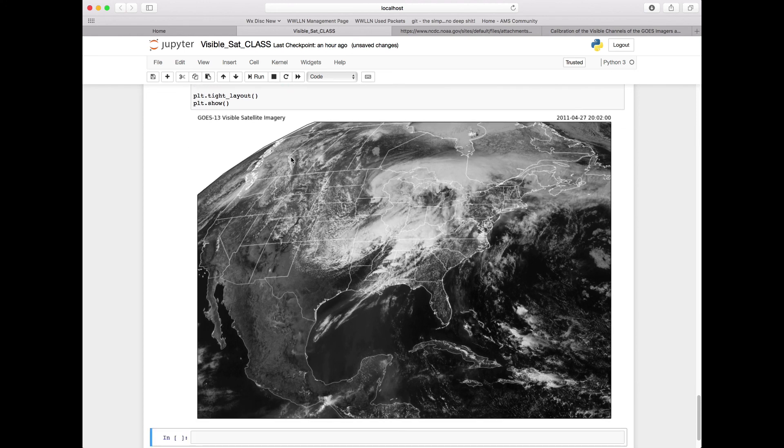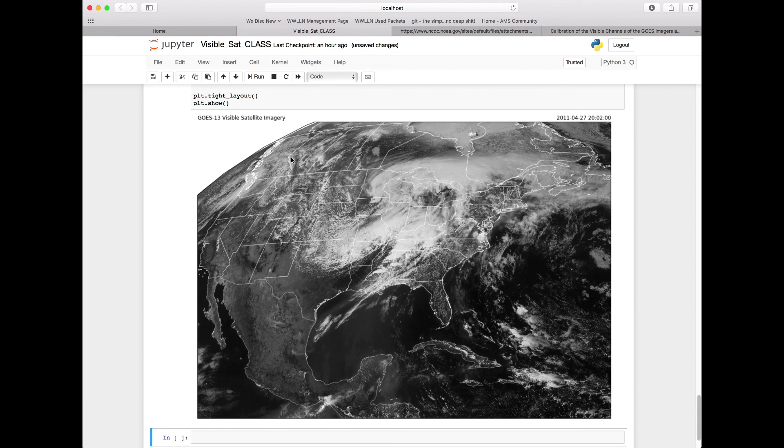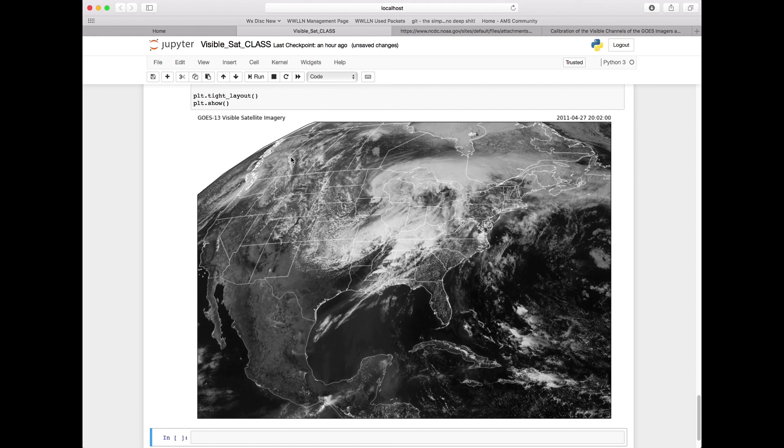So we have now completed the whole process of grabbing our data, downloading that data, reading in our data, converting it into the proper format to get our final image from our NetCDF data downloaded from the CLASS server system. In the next MetPi Monday, we're going to look at how we do this for infrared data, as there are going to be some different conversions needing to get to brightness temperature, which is what we often plot there. Thanks for listening, and we'll see you next time.